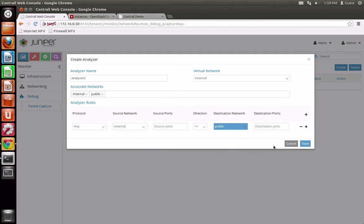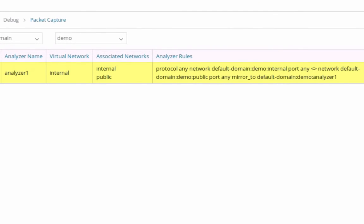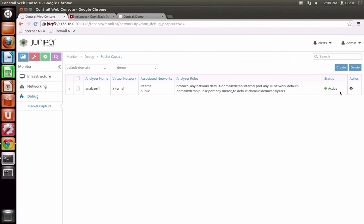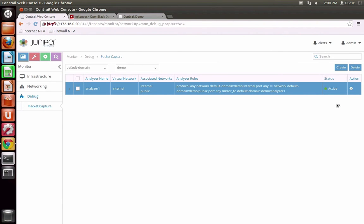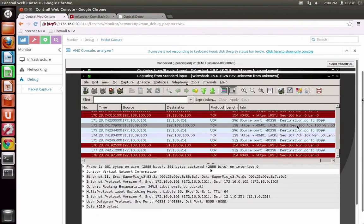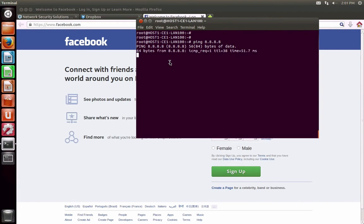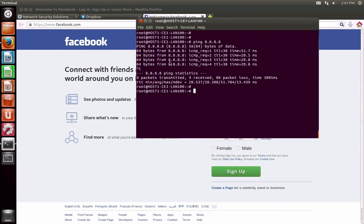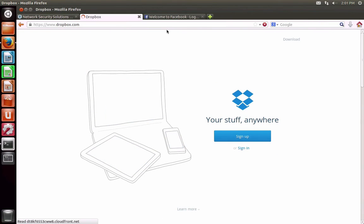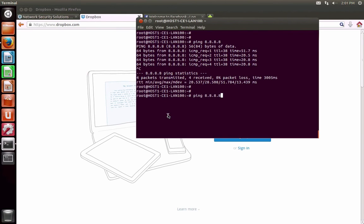Contrail has spun up an analyzer virtual machine to monitor and tap into traffic destined for the internet. Now let's use the analyzer to do some packet capturing. As can be seen here, all the browsing, ping, and FTP activities are captured and Mach Financial IT personnel can get a real-time view of what's happening in their over-the-top internet service.